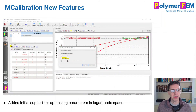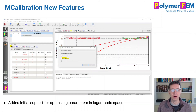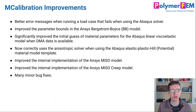We started adding the ability to optimize certain parameters in log scale rather than linear scale. Some material model parameters are better suited for log-scale optimization. For example, in the ANSYS Bergstrom-Boyce model there is one parameter that can vary from 10^-6 to 10^-20, making linear-scale optimization unsuitable. This feature is now available and we are still evaluating how well it works, but it's something you can explore.